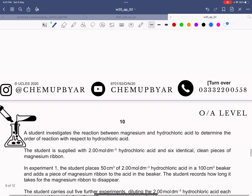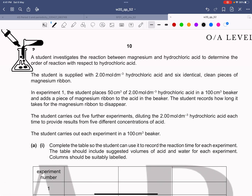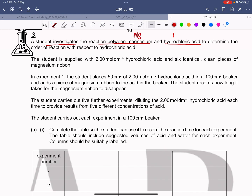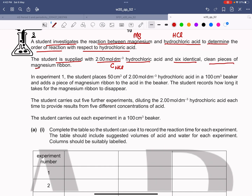Now we are left with the last question, question number 3. Here, a student investigates the reaction between magnesium and hydrochloric acid to determine the order of reaction with respect to hydrochloric acid. The student is supplied with 2 mol per dm³ hydrochloric acid and six identical clean pieces of magnesium ribbon.